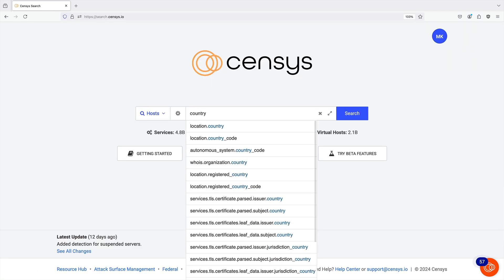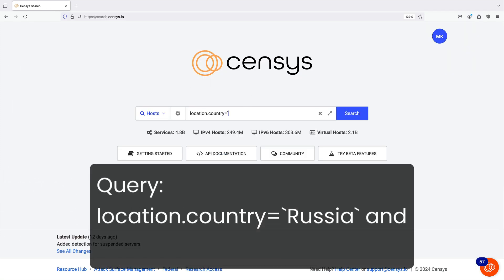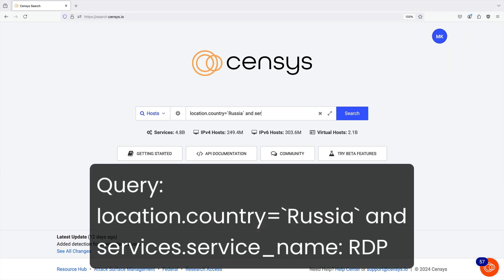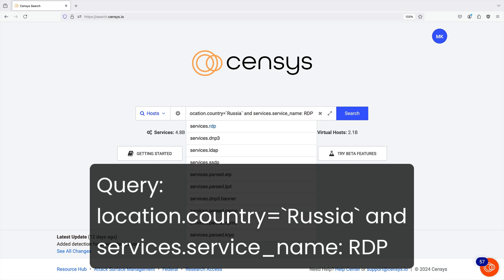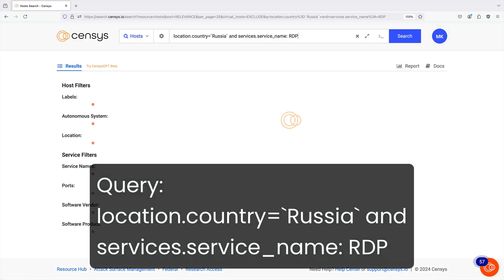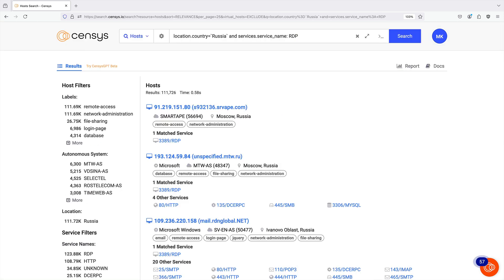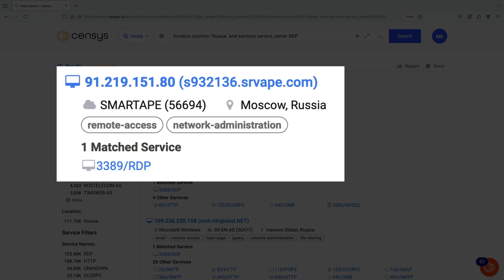For example, when I run a search for hosts in Russia that are running RDP on an account with matched services enabled, they are presented at the top of the host details in my search results.